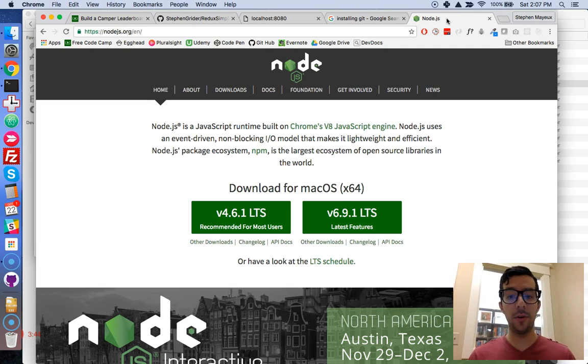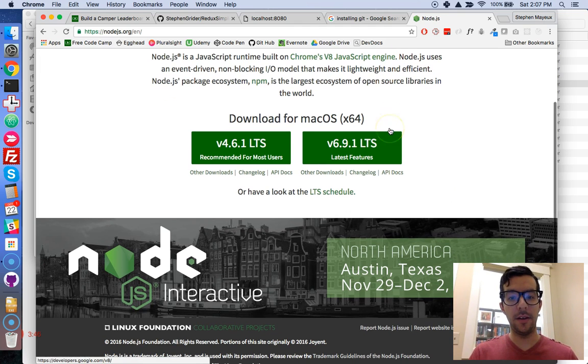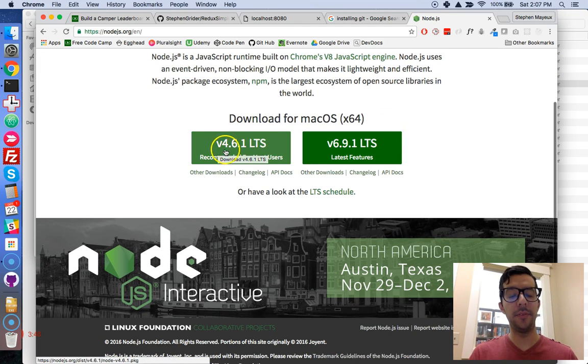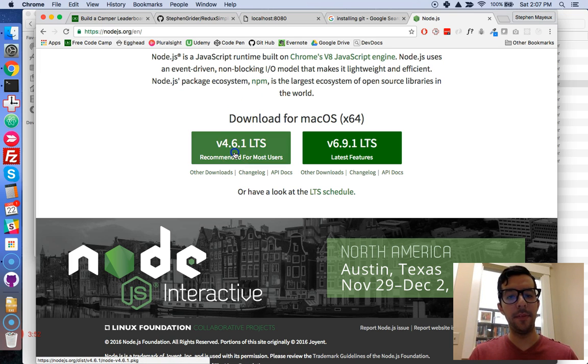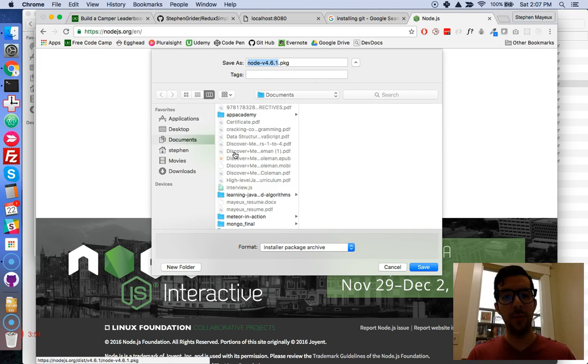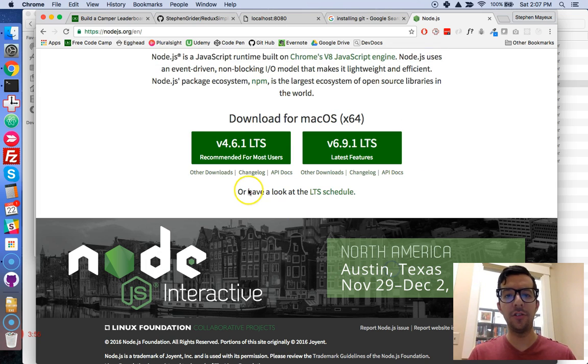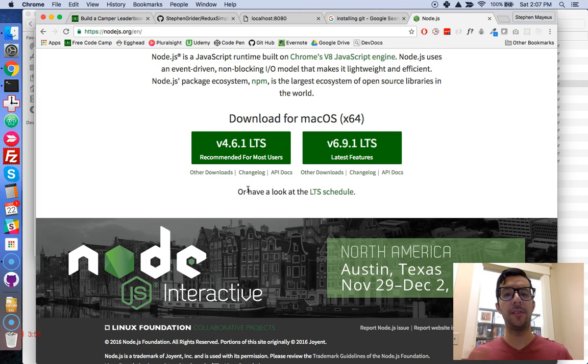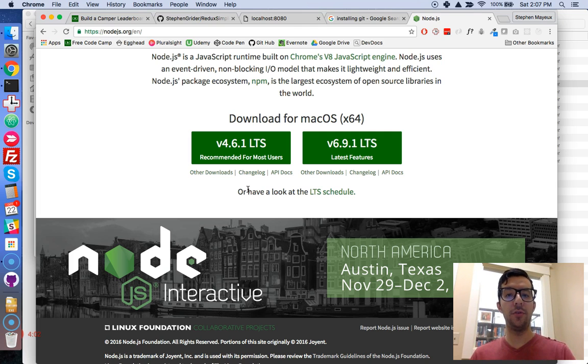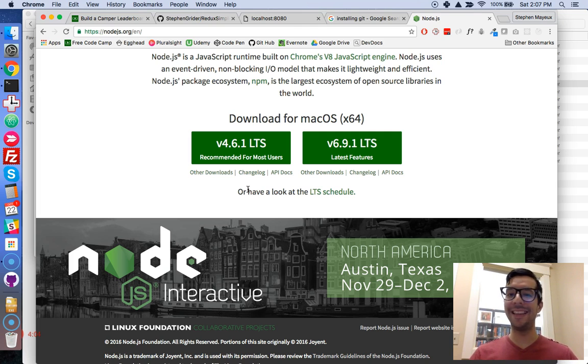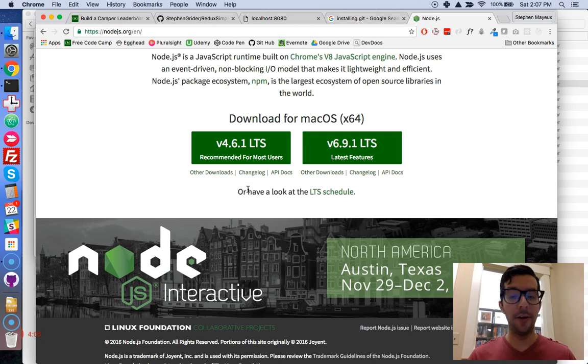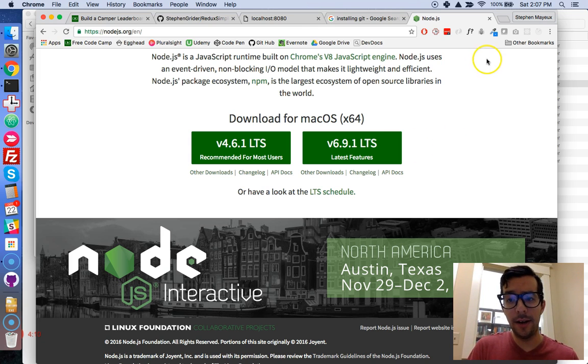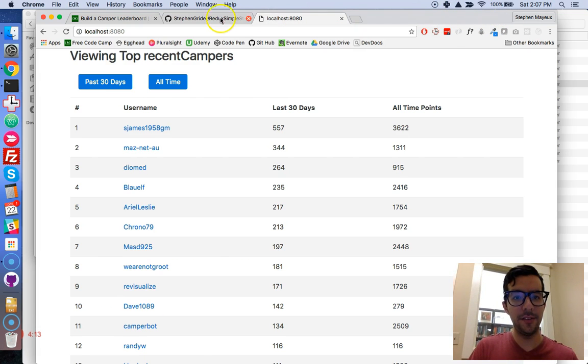And you're also going to need Node installed on your computer. So you can get there by going to Node.js.org. And I would get this version 4.6.1. Really simple to do as well. Just click on it, follow the instructions. There's tons of websites out there that tell you how to do it. So anyway, before you do anything else, make sure Git is on your computer and Node as well. If you have that already done, wonderful.